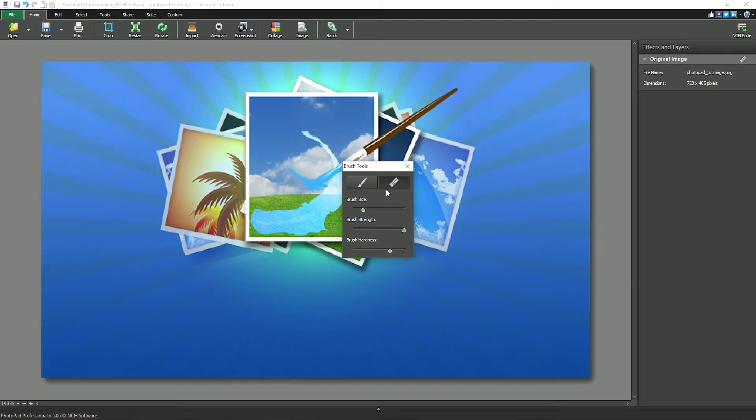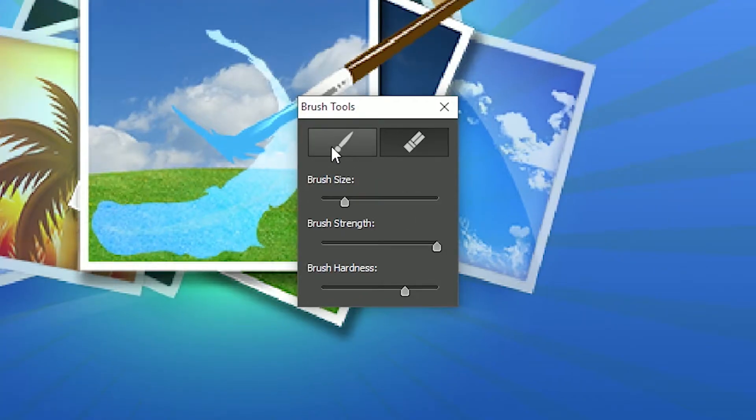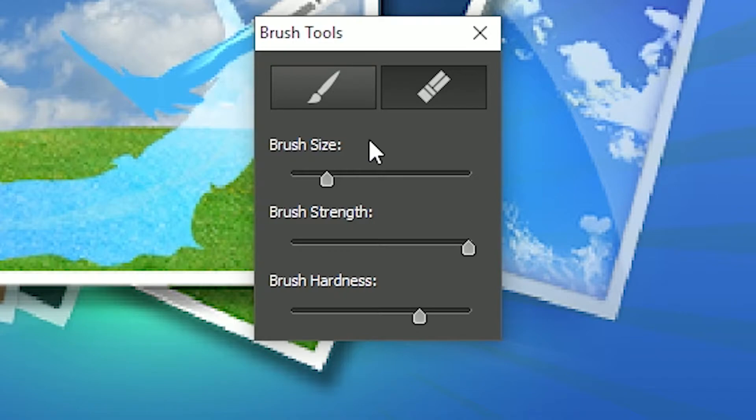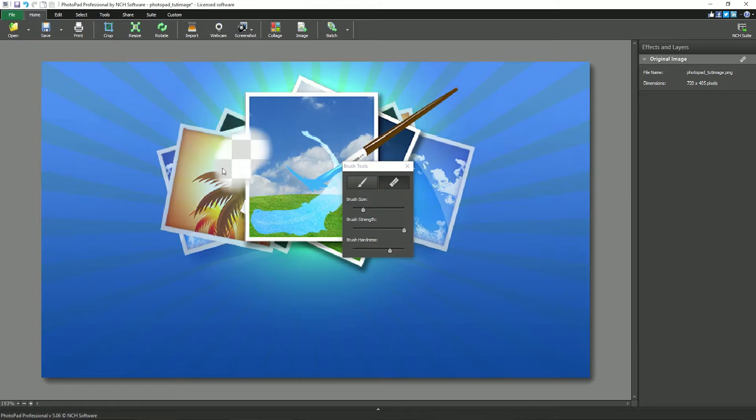The brush tools dialog has a restore brush and the eraser. You can edit the brush size, brush strength, and the brush hardness. Then click and drag on your image where you would like to erase or restore.